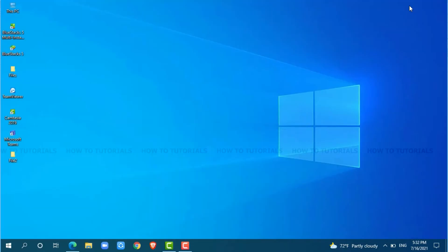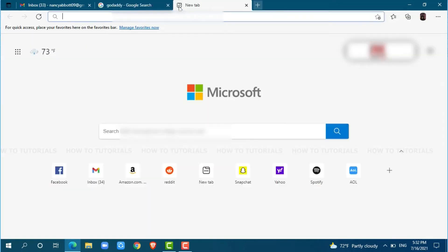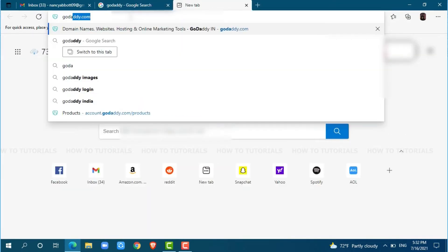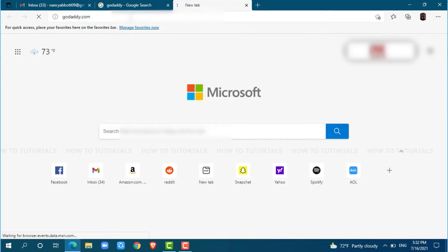First of all, you need to open any web browser on your PC. I am using Microsoft Edge for this. Now, go to a new tab and search for godaddy.com and press enter.